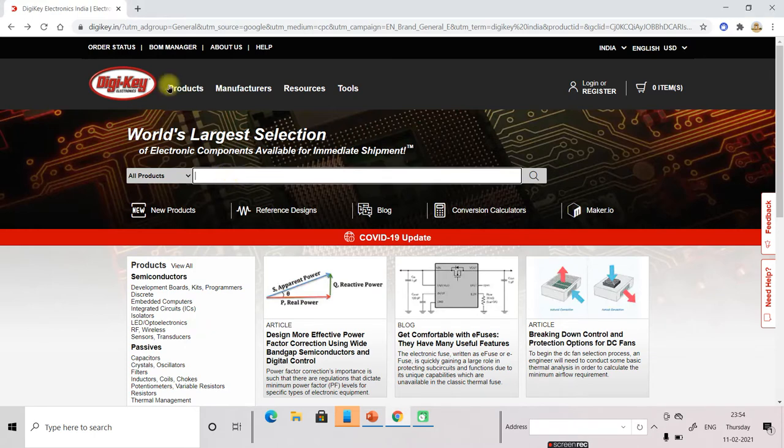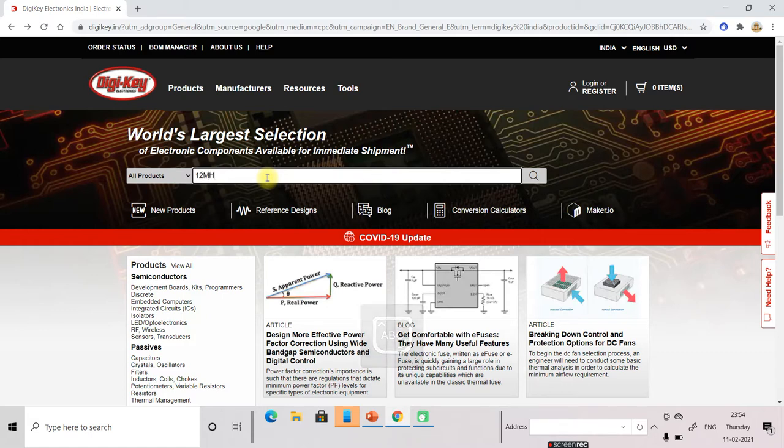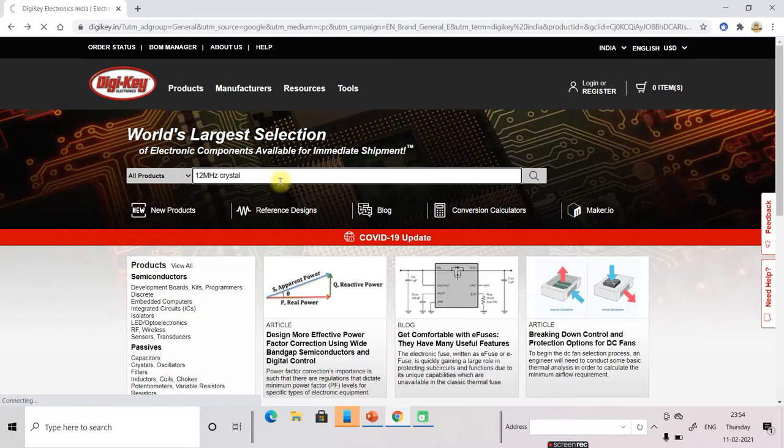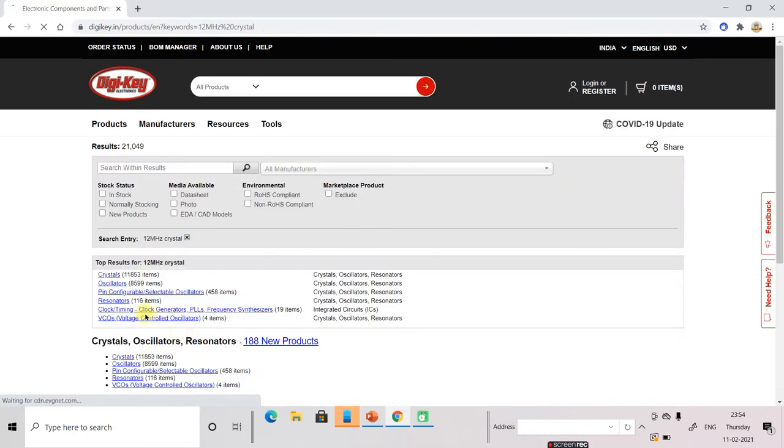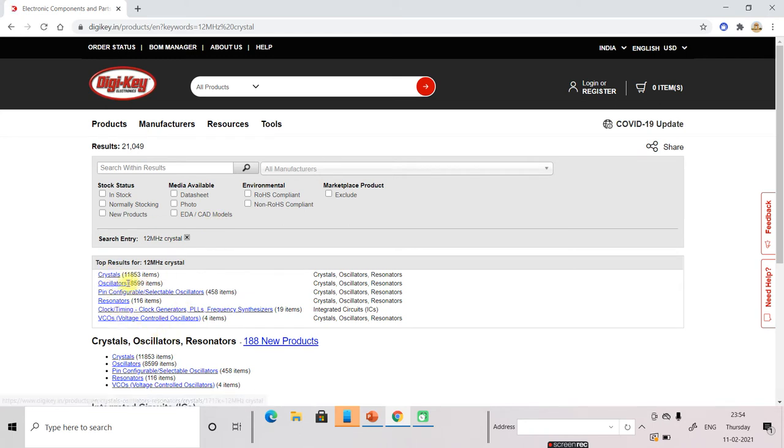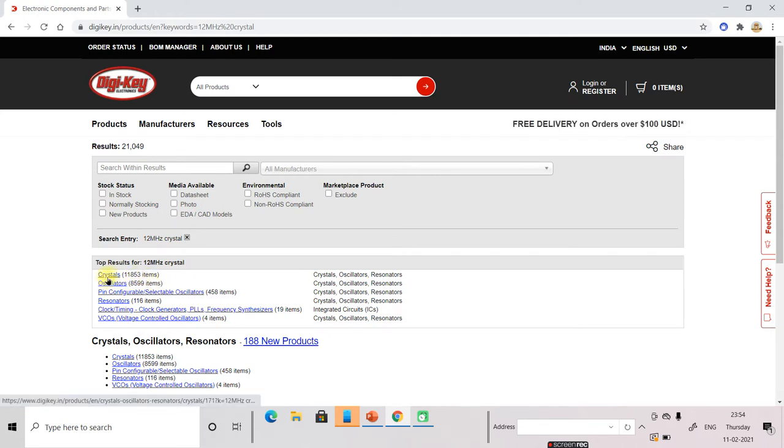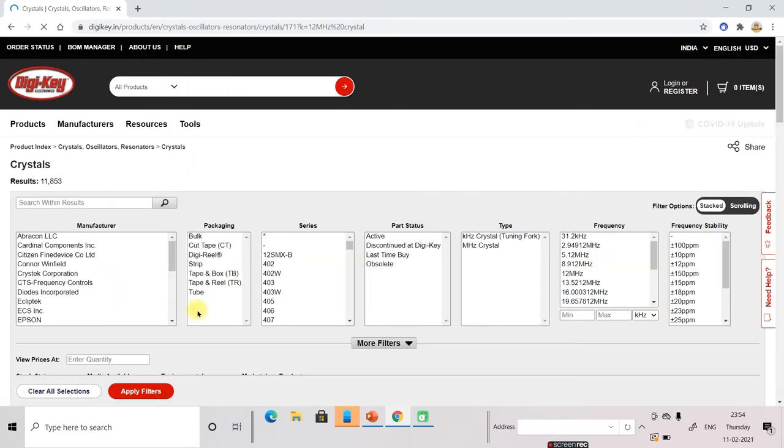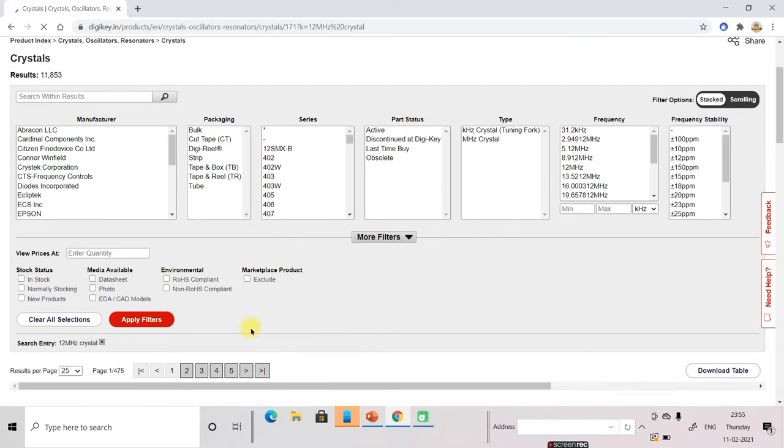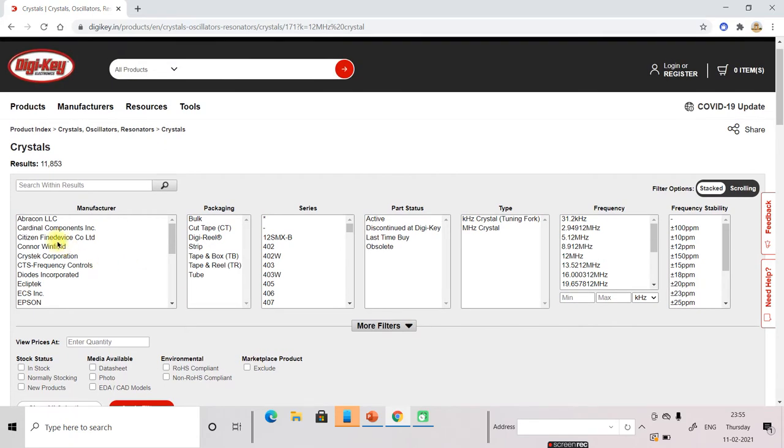Now this is the DigiKey site and I enter 12 MHz crystal. I type this. Now another window opens and here is crystal. It is showing 11,853 crystals available. So now click on this. Now another window opens. So here are the crystal parameters. What you want to select in the crystal.